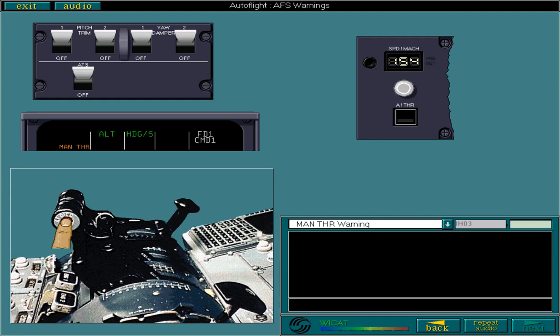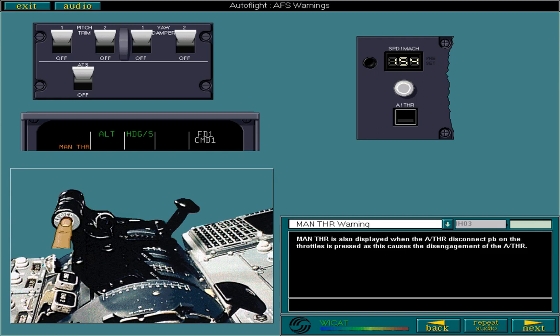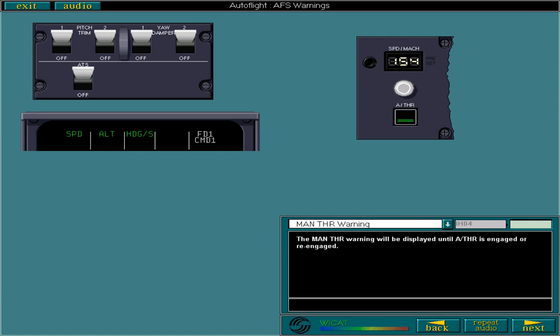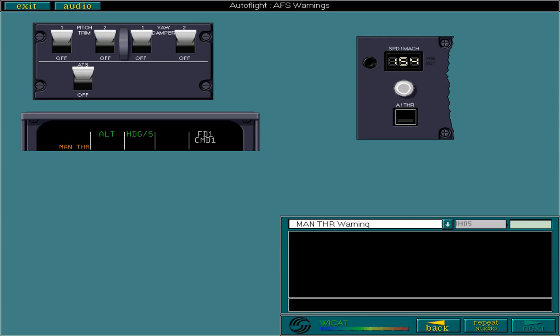Manual thrust is also displayed when the autothrust disconnect push button on the throttles is pressed, as this causes the disengagement of the autothrust. The manual thrust warning will be displayed until autothrust is engaged or re-engaged. Finally, the manual thrust warning is displayed whenever the ATS is armed and autothrust is not engaged.